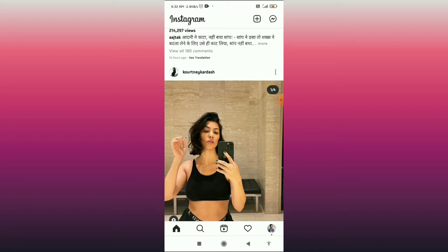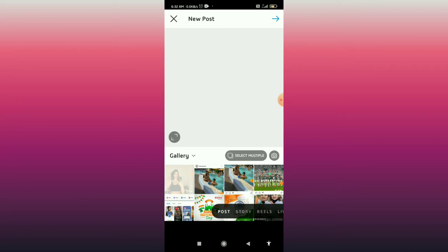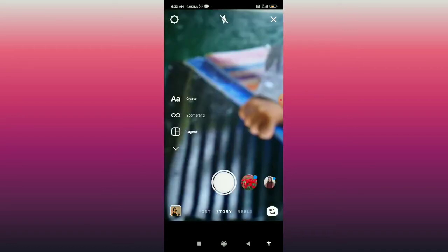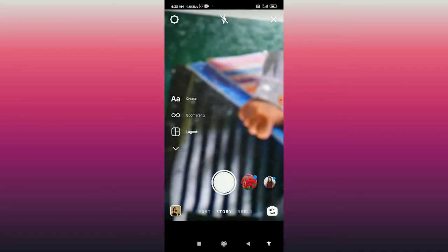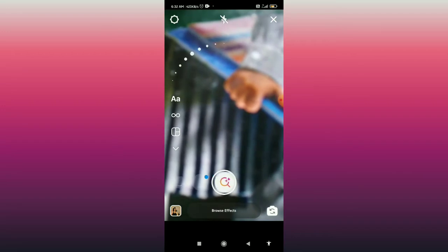First, open your Instagram app and then click on the plus icon in the top right corner. You come to this page, and here you have to swipe to the story tab.